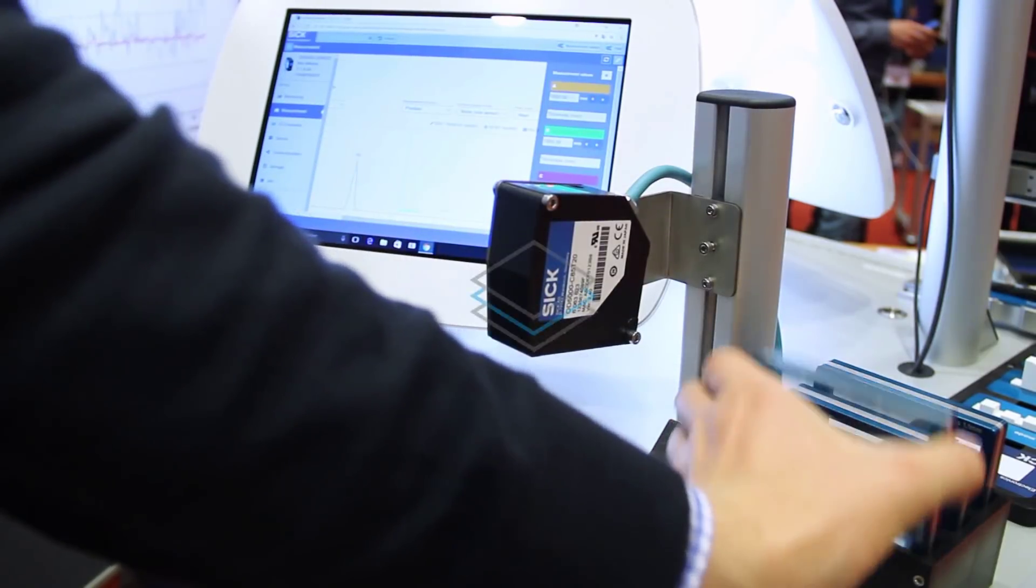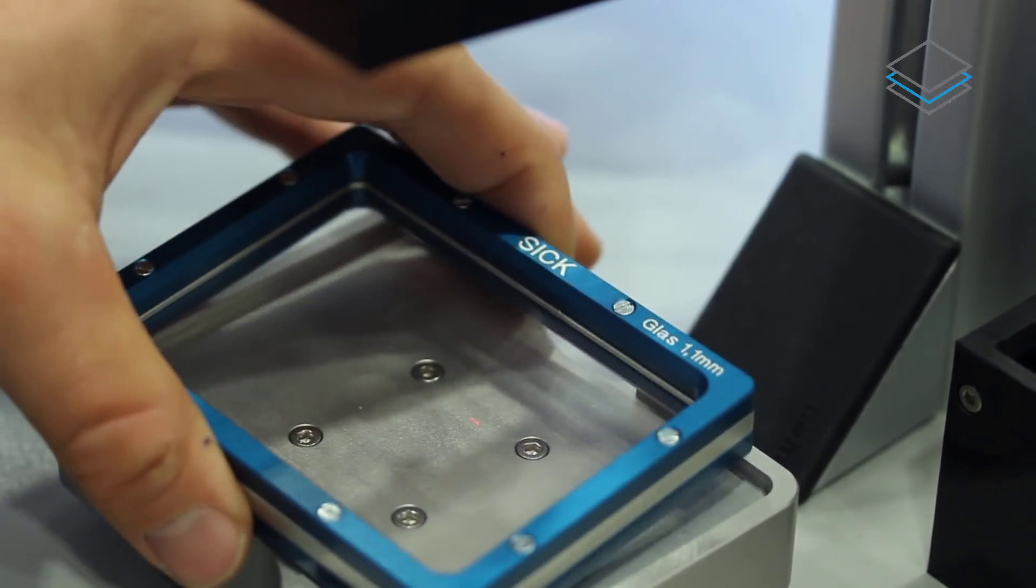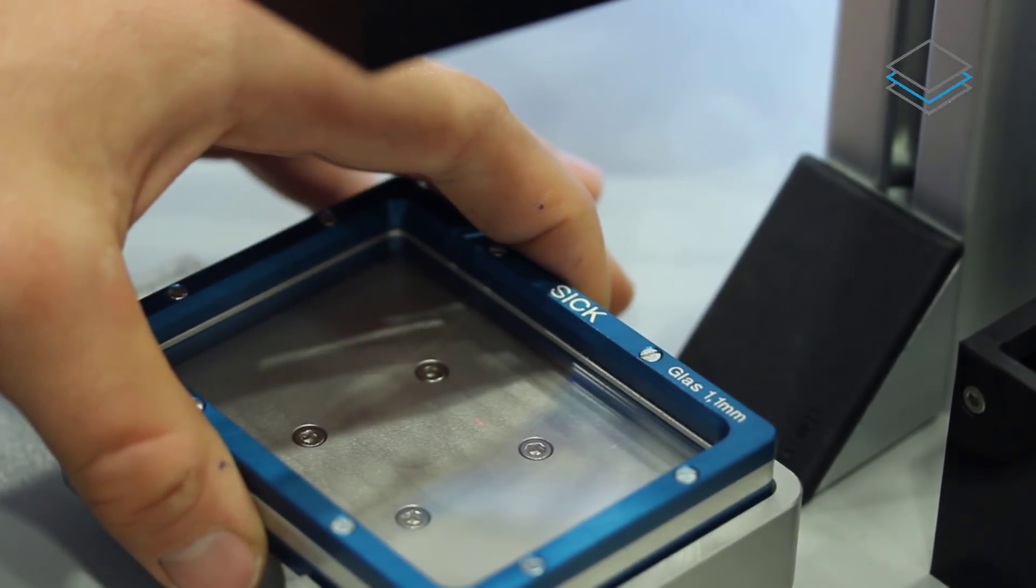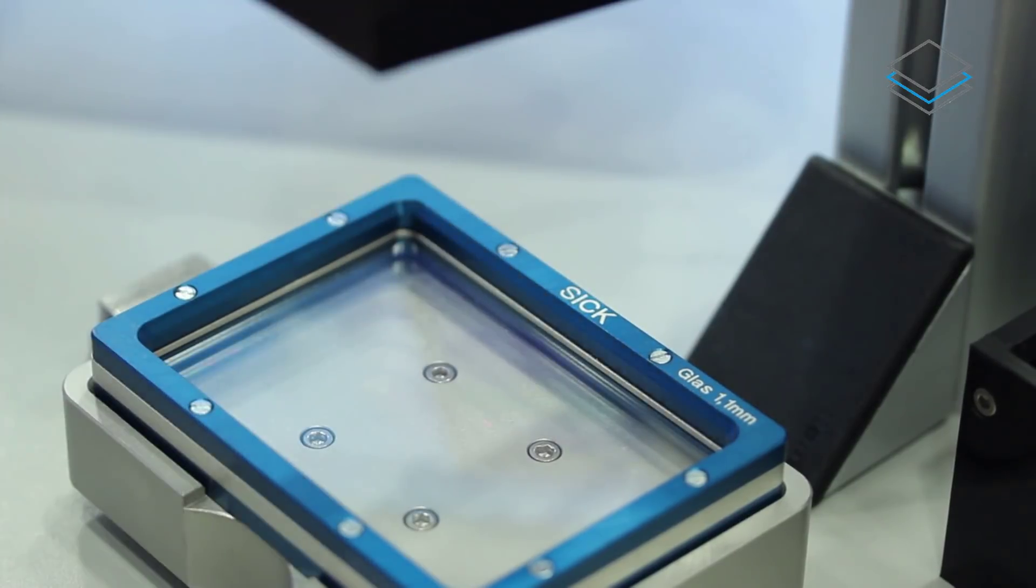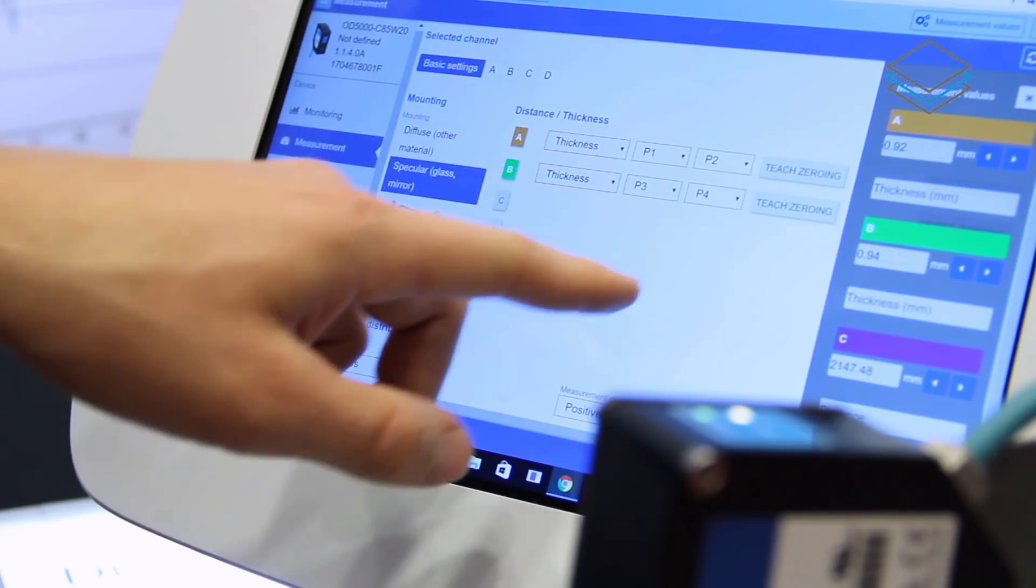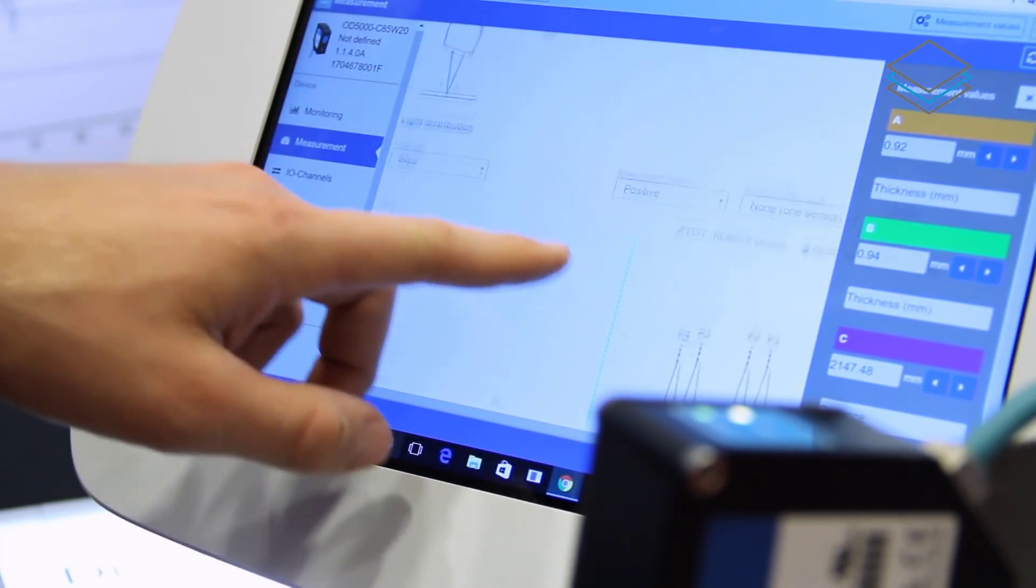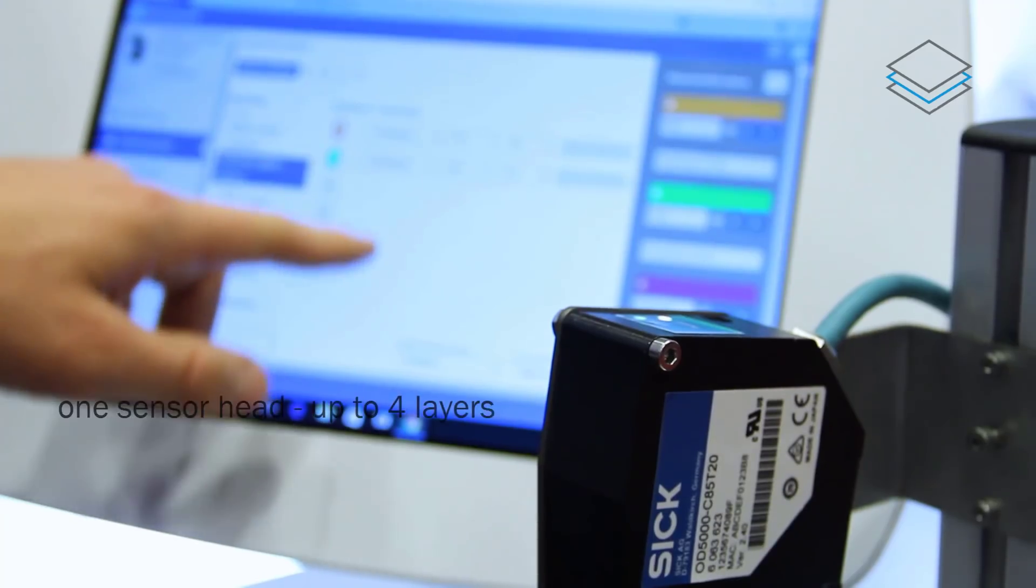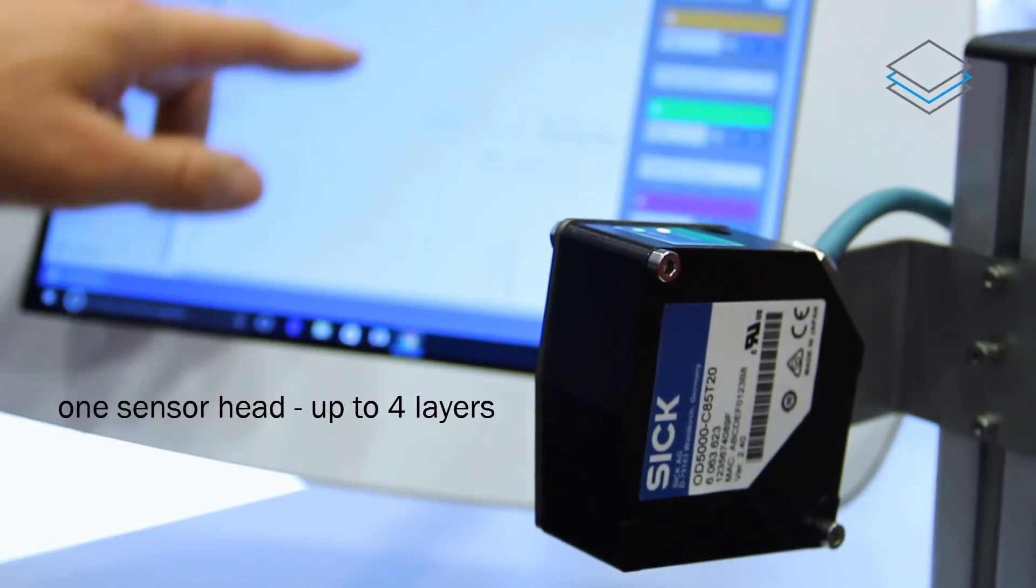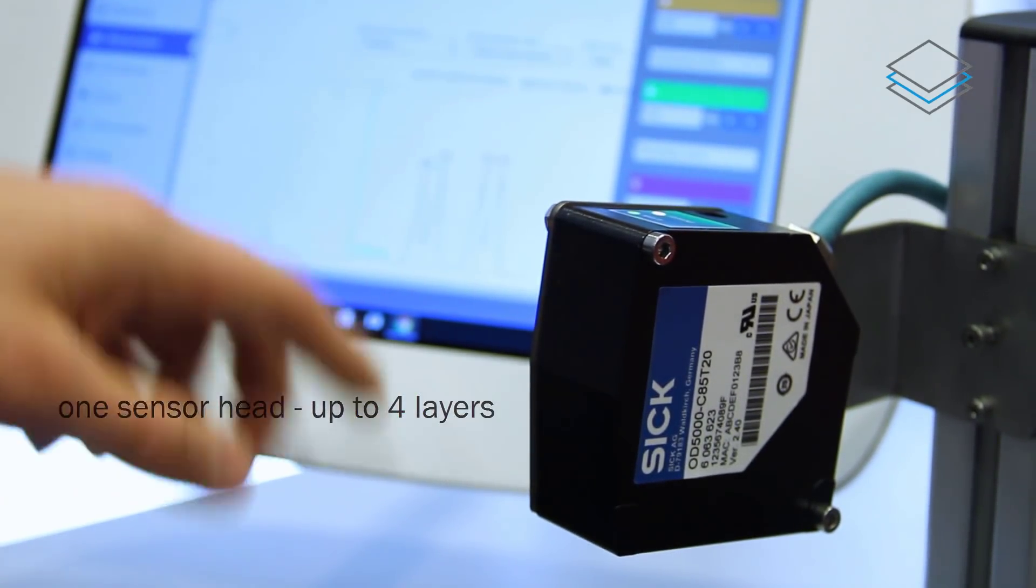The OD5000 enables thickness measurement of transparent materials with up to 4 layers and 8 measurement peaks. With this feature, the sensor reaches new measurement standards in just one sensor head.